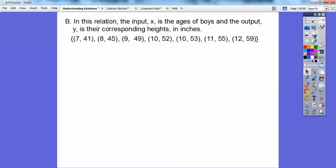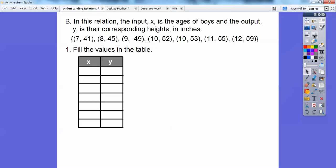So here we have a relation right here: the input X is the ages of boys, and the output Y is their corresponding heights in inches. So this kid is seven years old and he's 41 inches tall. This kid is eight years old, 45 inches tall. Nine years old, 49 inches tall, all the way up to a 12-year-old who's 59 inches. These first values are all the X's — the domain — and the Y's are all the outputs. Doesn't it make sense that the older a kid gets, the taller they get? If we know their age, we can do a guesstimate of what their height is going to be.